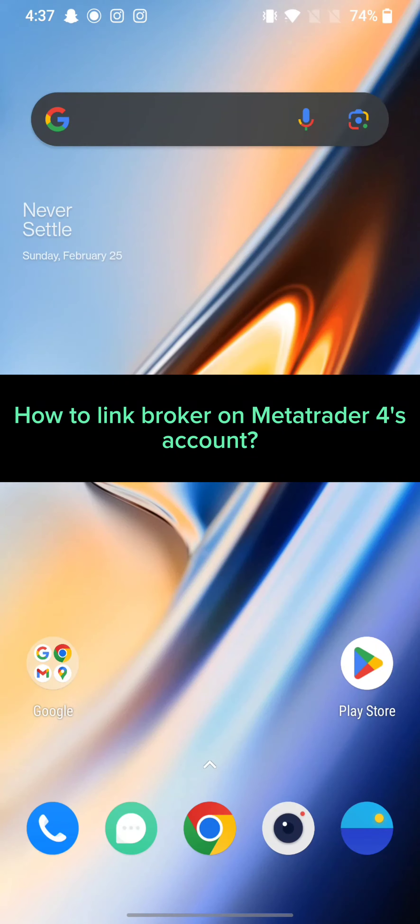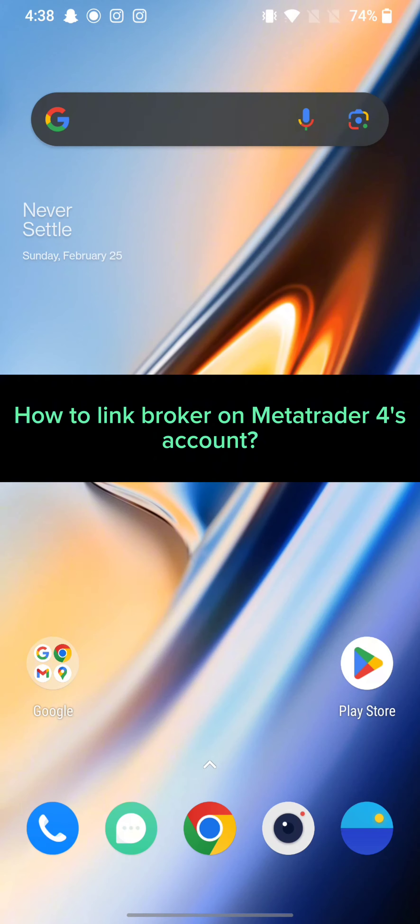Hi guys, welcome back to a new episode of Trading Basics. Today in this video I'm going to show you how you can link a broker to MetaTrader 4's account. Keep watching the video till the end.